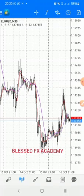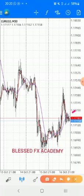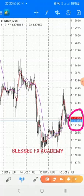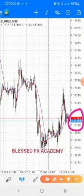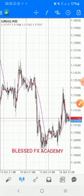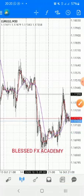The current price level is 1.17158 — that's the entry price. We are selling, so our stop loss will be above the current price level and our take profit will be below the current price level.